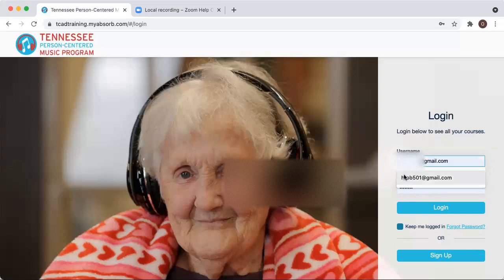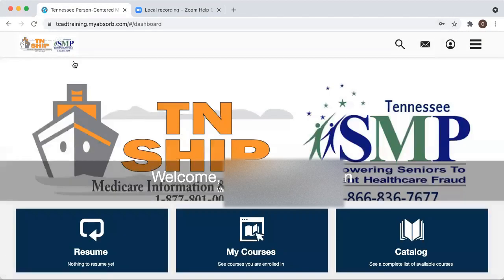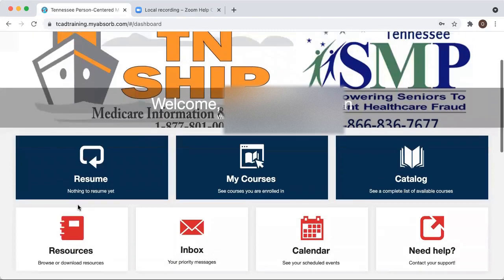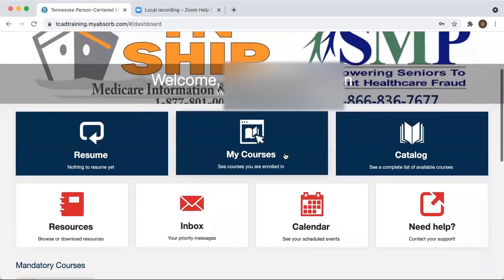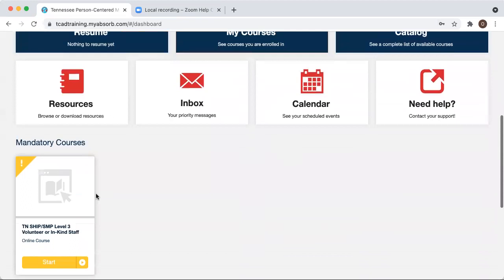I created a dummy email for us to demonstrate how to use the program today. Once you get logged into the portal, it'll take you to the Tennessee SHIP and SMP main page. From there, you can see how to access your courses.